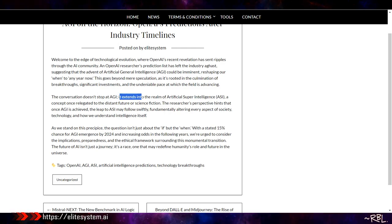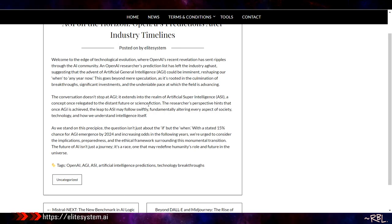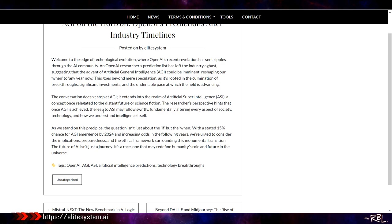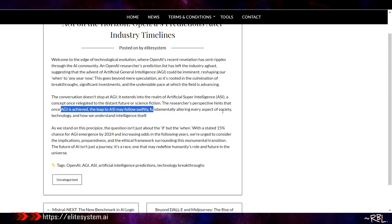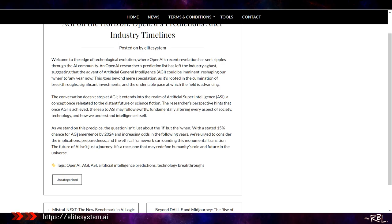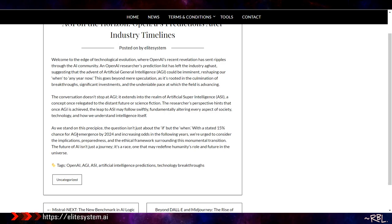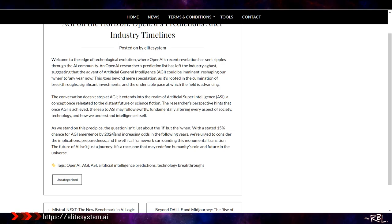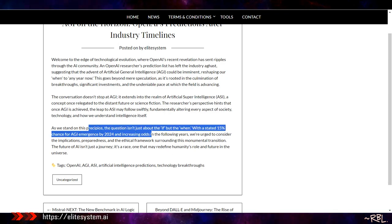This goes beyond mere speculation as it's rooted in the culmination of breakthroughs, significant investments, and the undeniable pace at which the field is advancing. Ladies and gents, AGI—artificial general intelligence. Guess what? The conversation doesn't stop at AGI. It extends into the realm of artificial super intelligence, ASI. That's pretty much the end. A concept once relegated to the distant future or science fiction. The researcher's perspective hints that once AGI is achieved, the leap to ASI may follow swiftly—like real quick—fundamentally altering every aspect of society, technology, and how we understand intelligence itself. As we stand on this precipice, the question isn't just about the if but the when. There's a 15% chance for AGI emergence by 2024, ladies and gents, or probably 2025, and increasing odds in the following years.